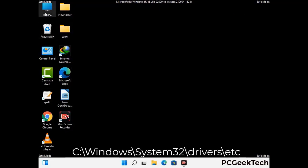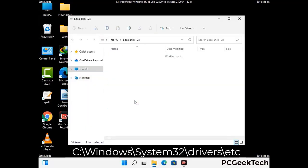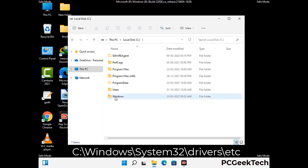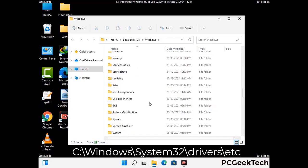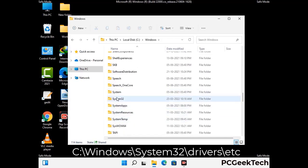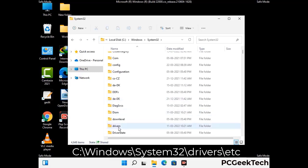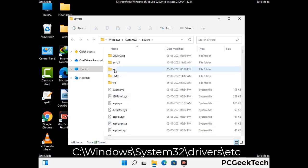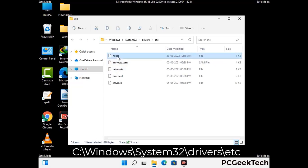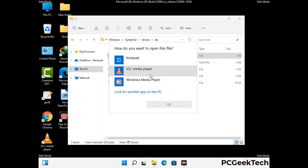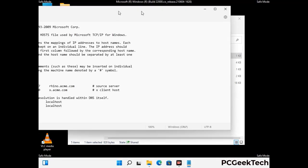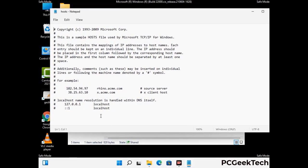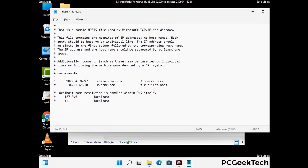Now we have to find and remove any malicious IP address that may connect your PC to a remote server and give hackers access to your system. Just follow the path on the screen to open the Windows host file. Open it with Notepad. If your system has any virus, you will find suspicious IP addresses here that you need to remove, and then save the host file.